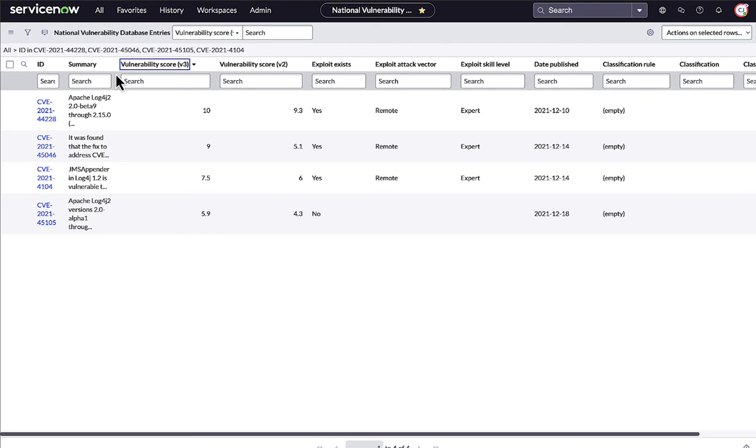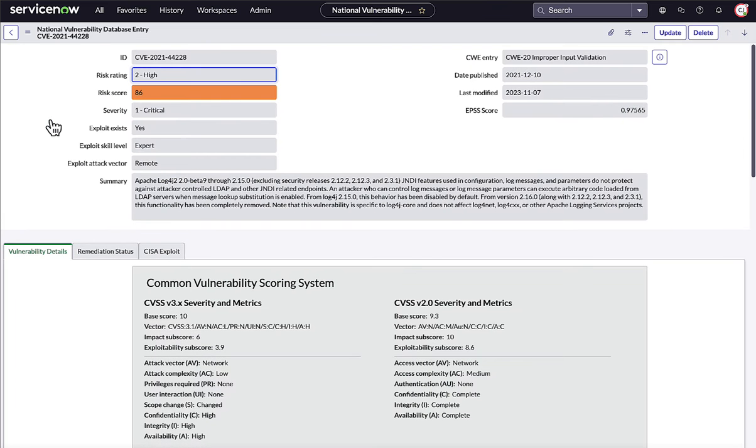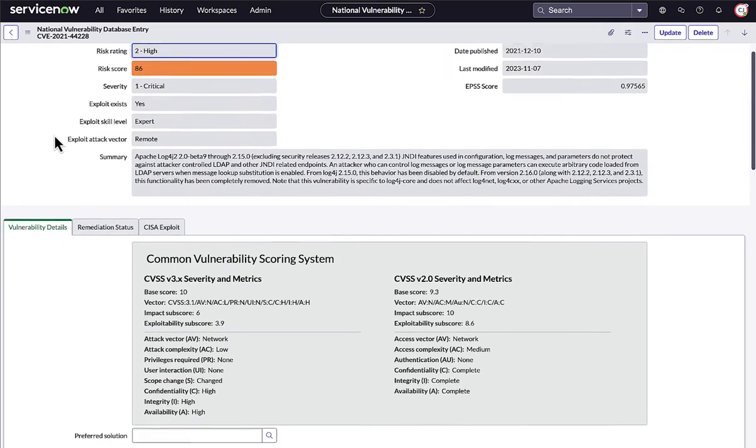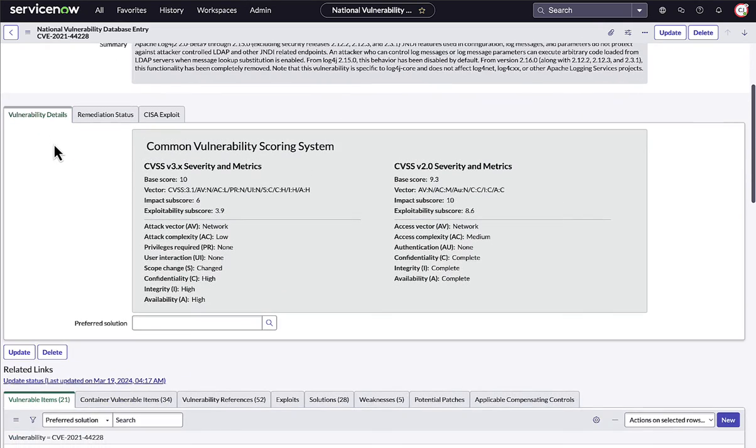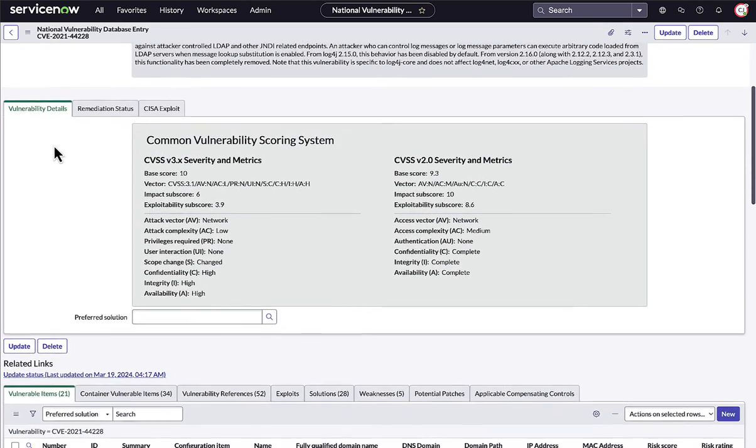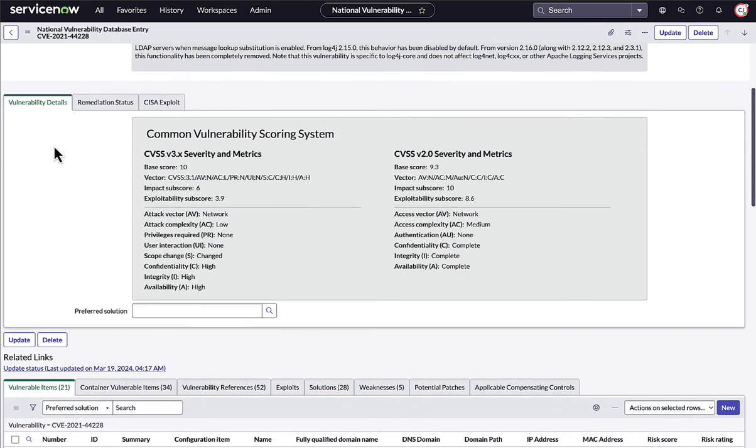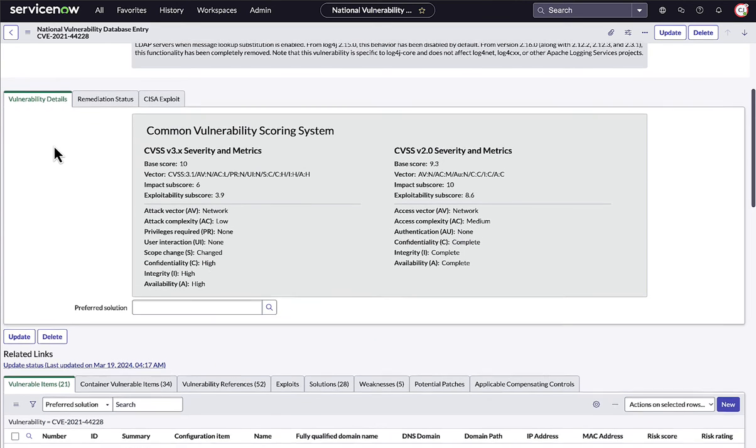ServiceNow stores a library of CVE entries from the NVD alongside third-party vulnerability definitions, reference information, and a list of vulnerable softwares to be presented with your scanner results. This is what the Log4j vulnerabilities would have looked like to an investigating analyst.